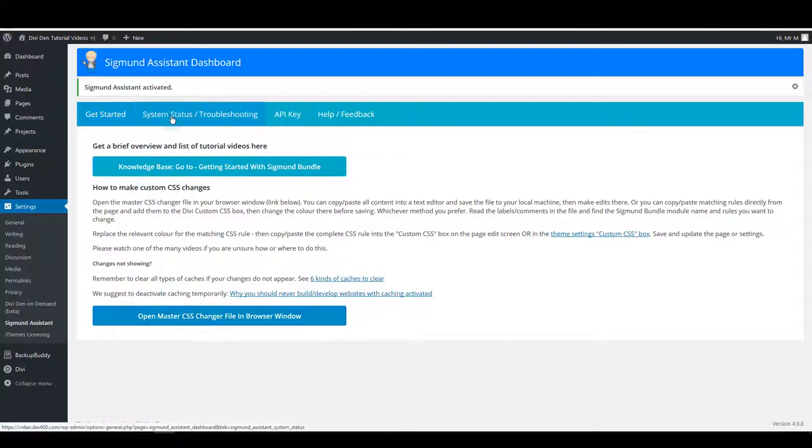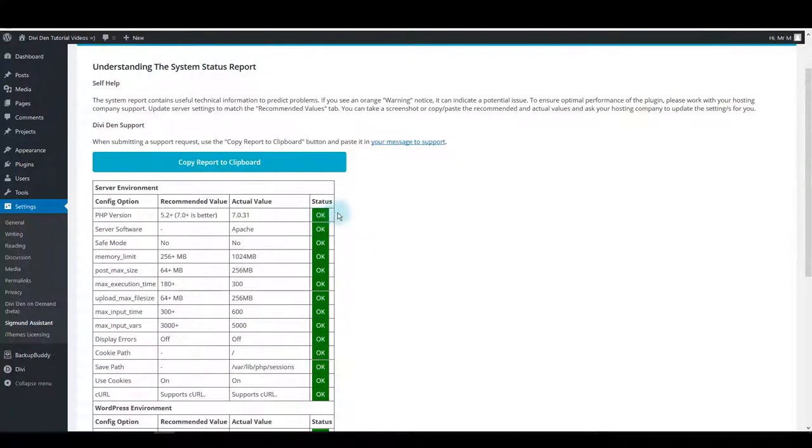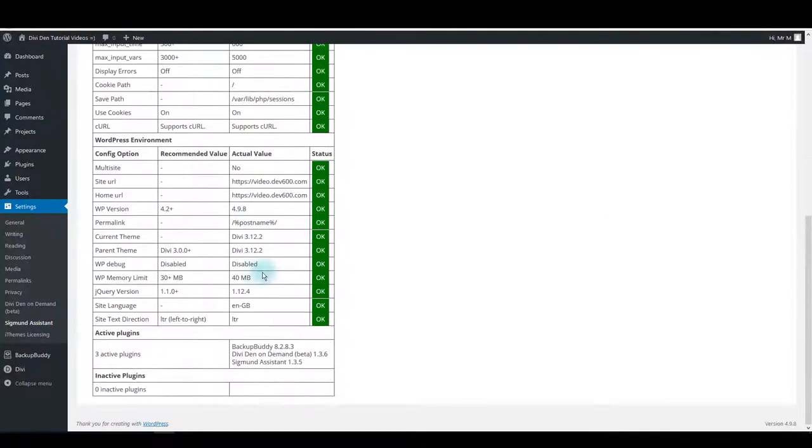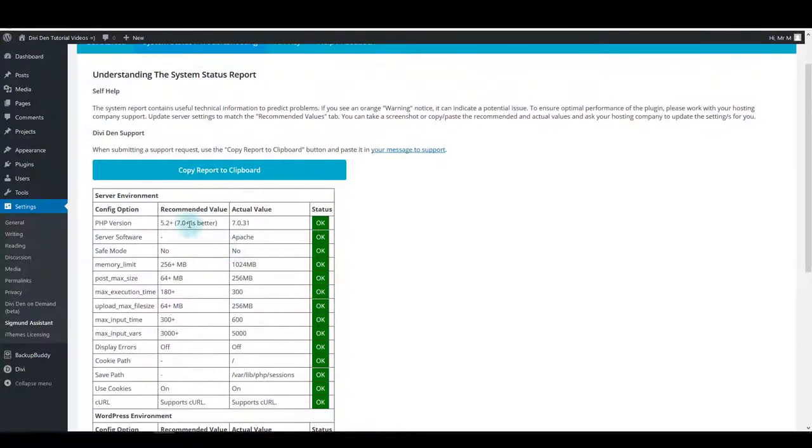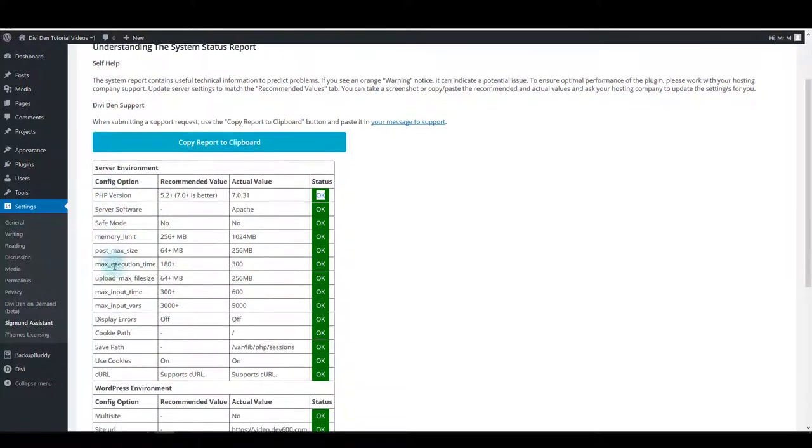The next tab is system status and troubleshooting, and here's the table with all your server settings. Ideally you should have the status OK for each of these configuration options.